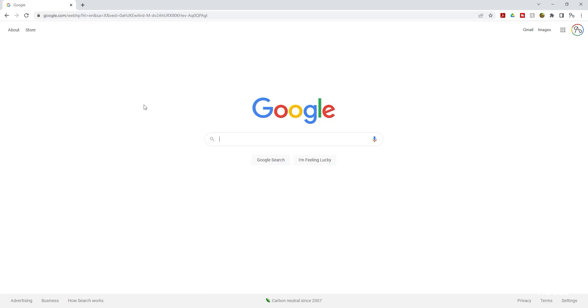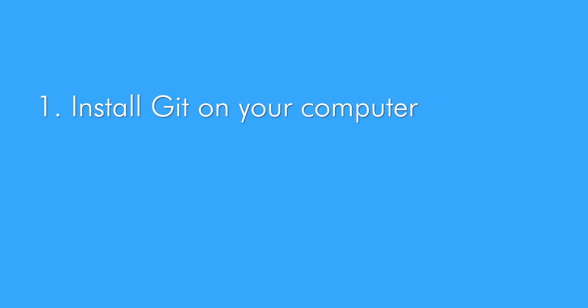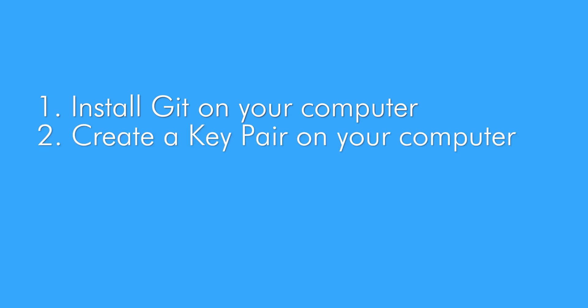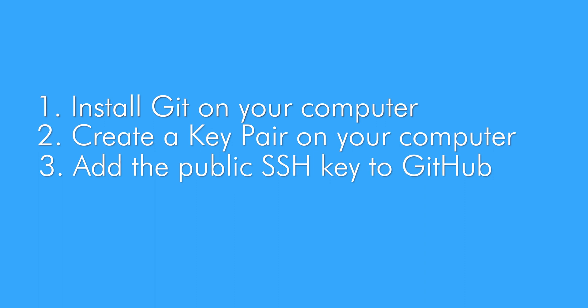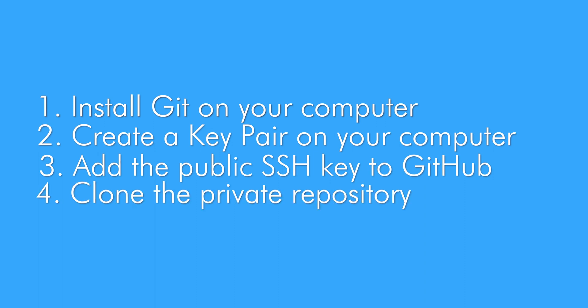Hello and welcome back to another lecture. In this lecture, I'll show you how to clone private repositories on your computer using the SSH method. We will use GitHub in this example, but the same concept applies to GitLab and BitBucket. To clone a private repository on your computer, you will need to install Git, then create a key pair, add the public key to your version control, and then you can clone your repository.